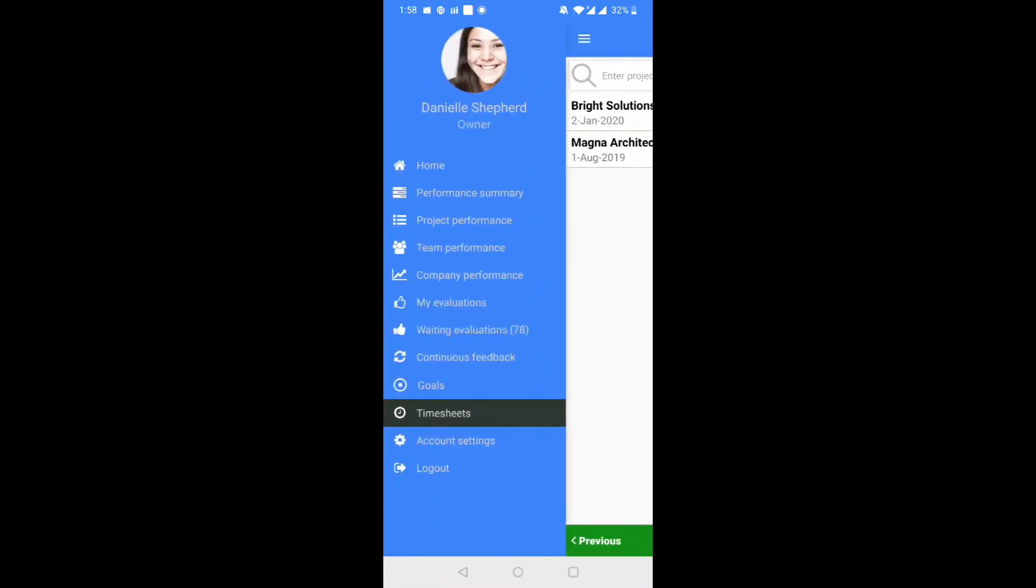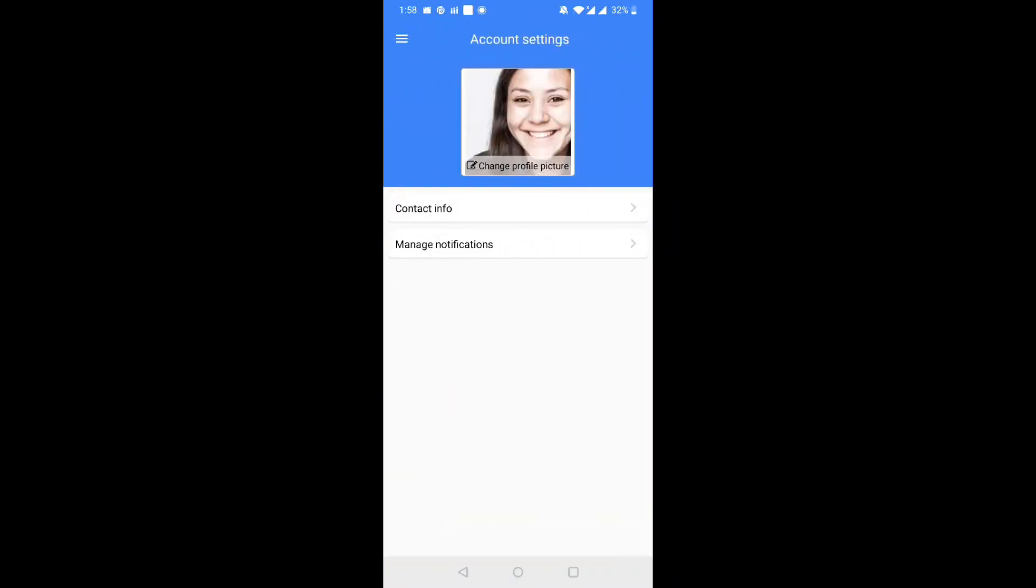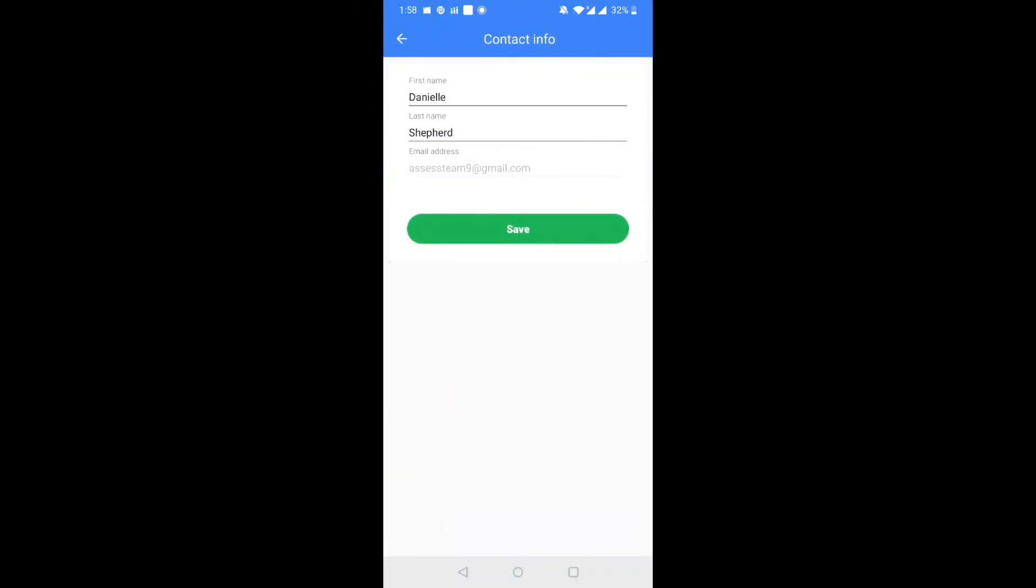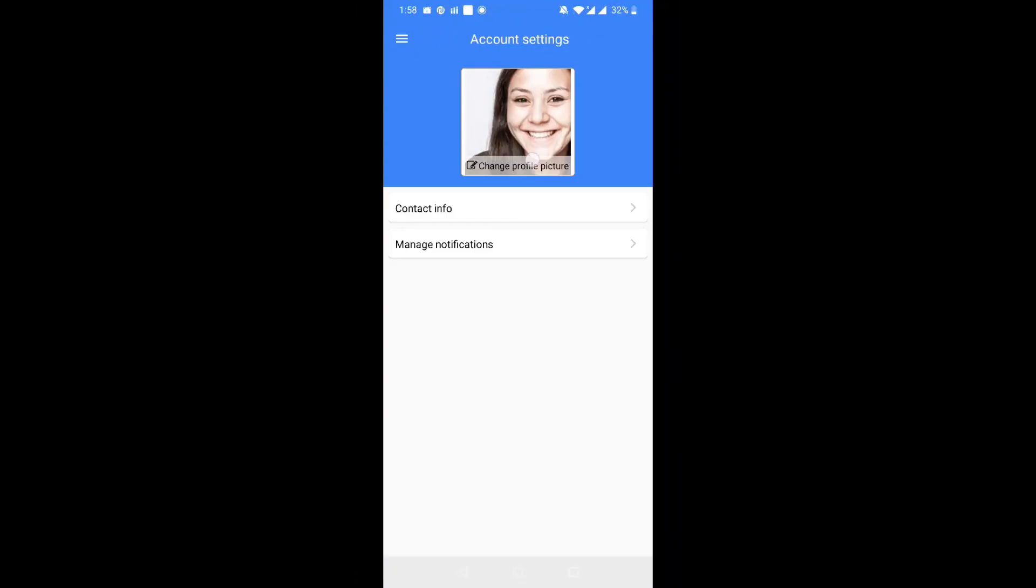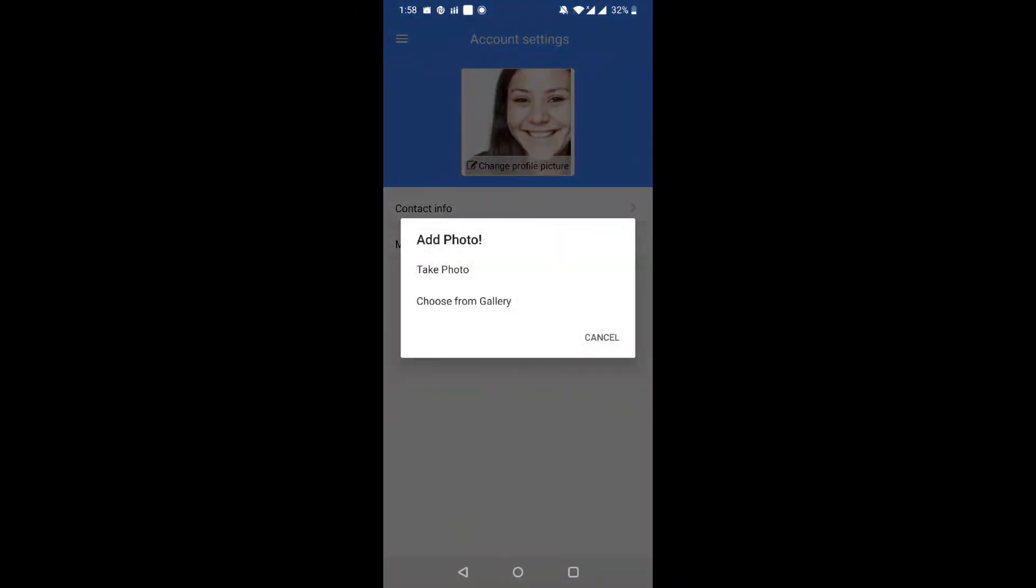Step 10. Account settings lets you modify your contact information, manage notifications, and update your profile picture.